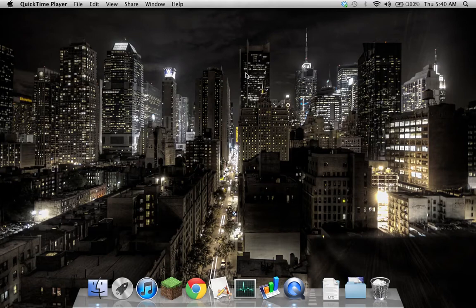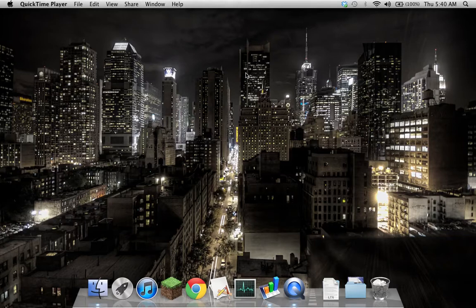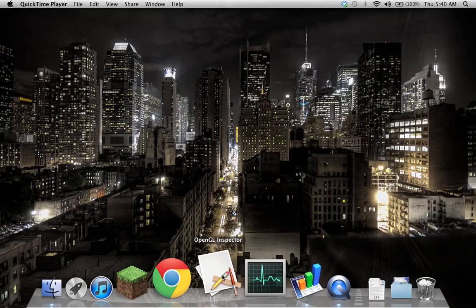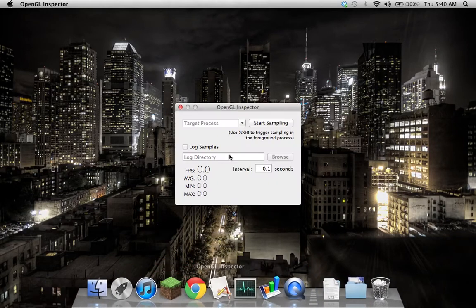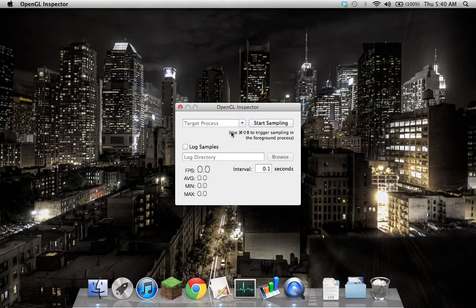I thought I'd give a second demo of my OpenGL inspector now that it's come along a bit since my previous video. So I'll fire this up, and you can see that I've added a hotkey to trigger sampling just whatever the foreground process is.